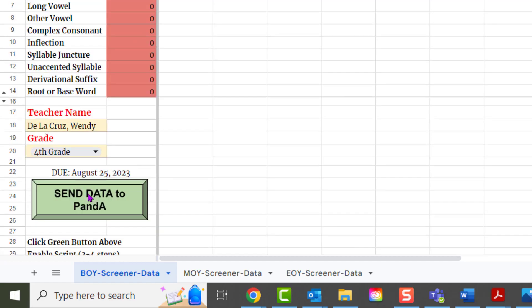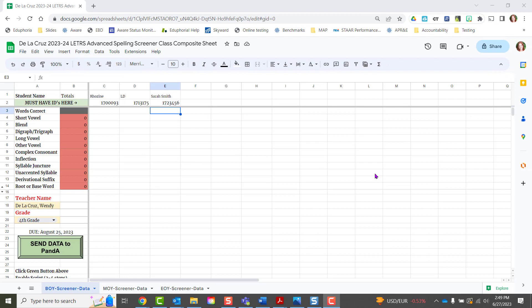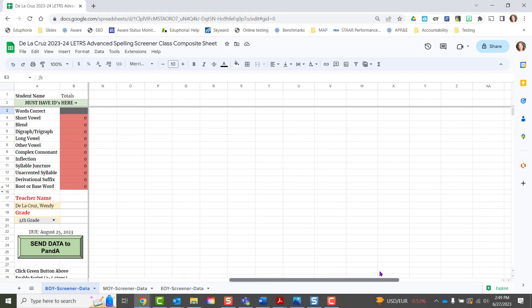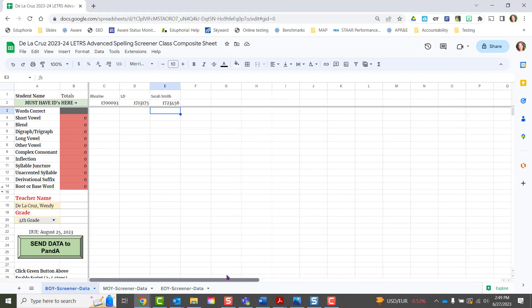If you are a departmentalized teacher, you have two options: you can just list all of your students going across, or if you want to have different spreadsheets and keep them separate, you can do that.